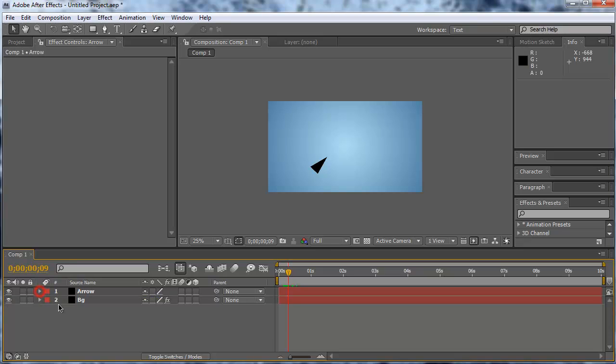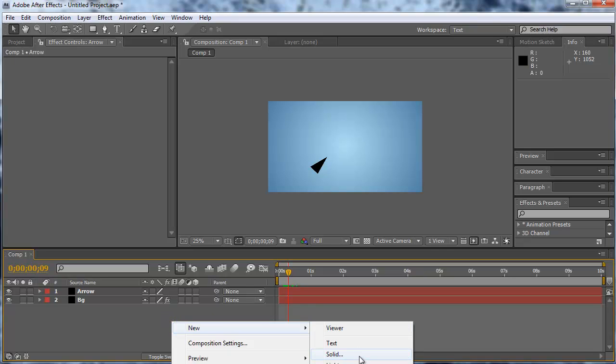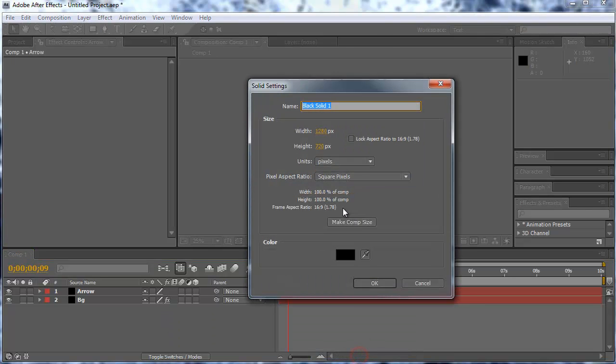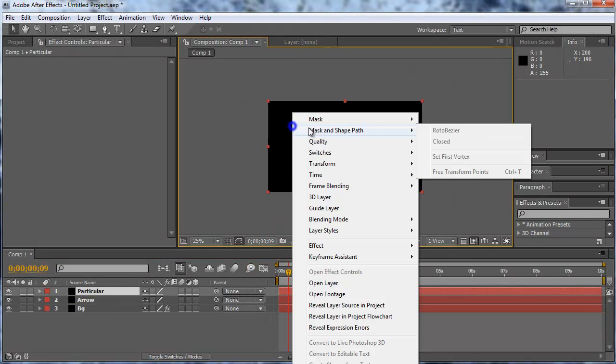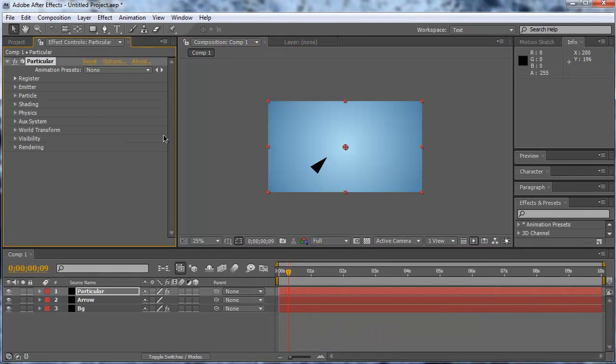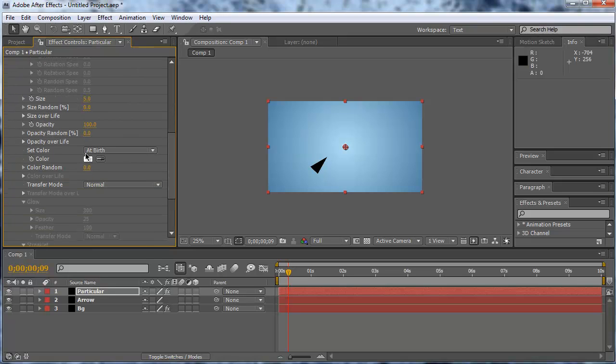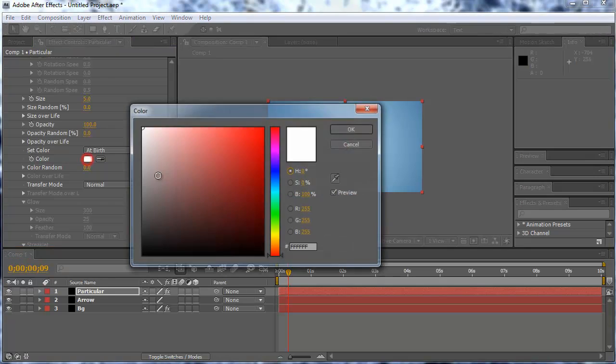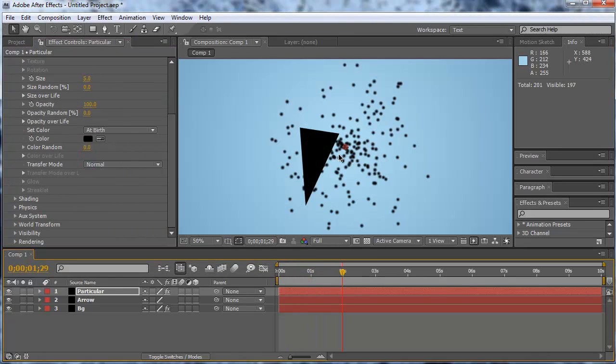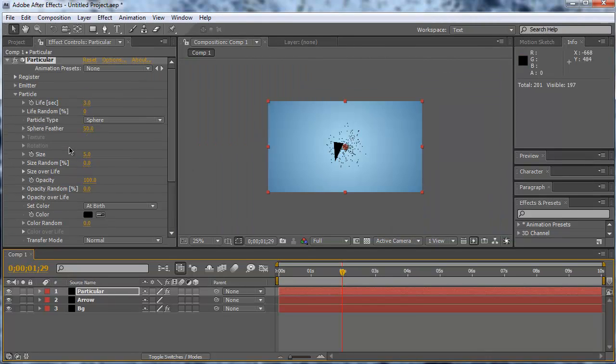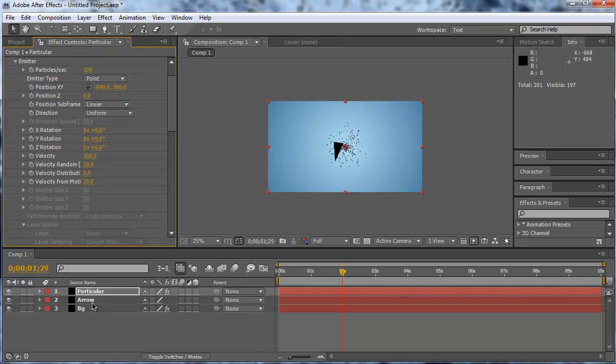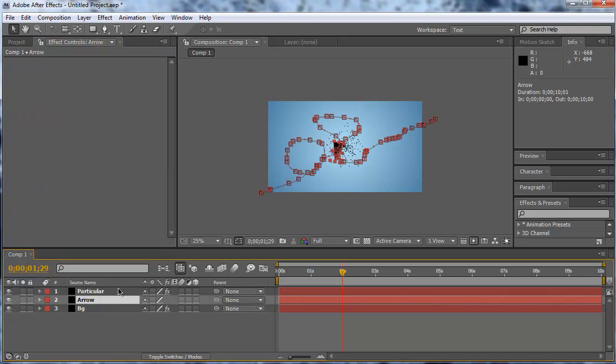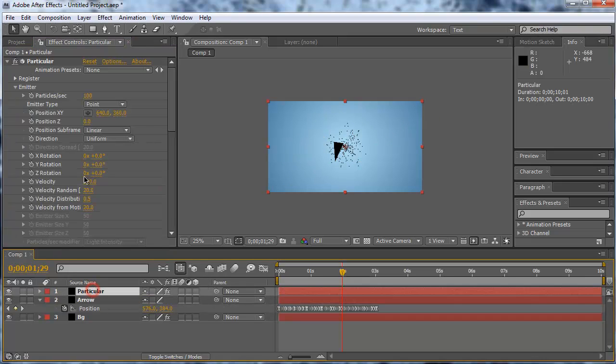And now you can do some really cool things with this position of the arrow. So you can do a new solid, make that black, call that Particular. Hit OK. Now we can bring the effect trap code Particular on it. Let's go to the particle section first and let's change the color to black so you can see it better. Now you can see my particles here. If I now go here on the emitter, select my arrow layer, hit P for the position, go now back to particles.